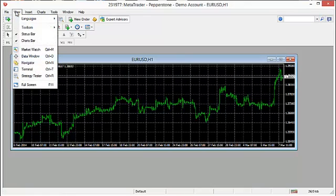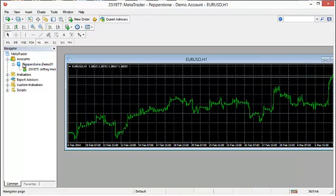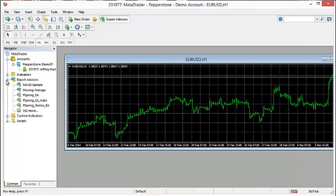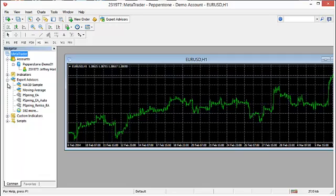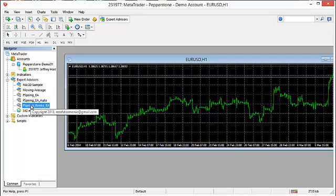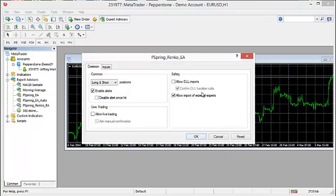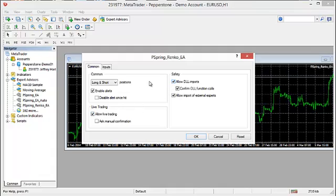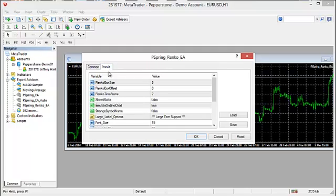What we'll do, we'll start by opening up the navigator, opening up Expert Advisors. What we want to do, we want to put the Pipspring Renko EA onto the chart. So you just simply click on it, left-click to highlight it, drag it over here to the chart. You can go ahead and put the check marks in Allow Live Trading and Allow Function Calls. Those are always important. If you don't do that, normally the EAs will not load.